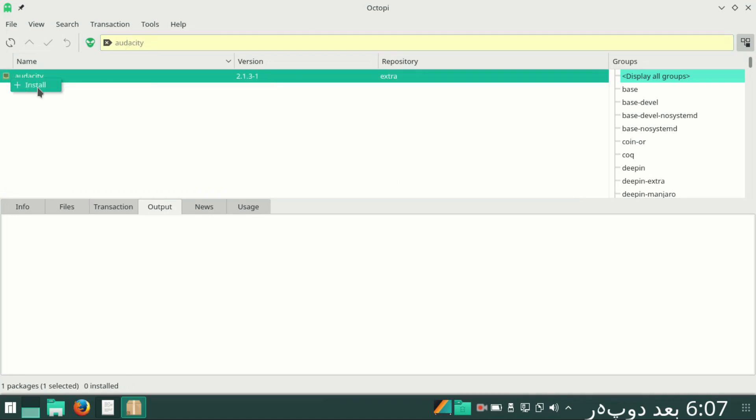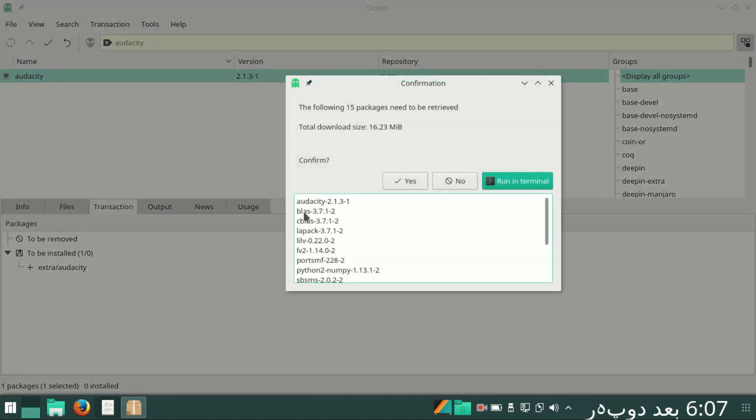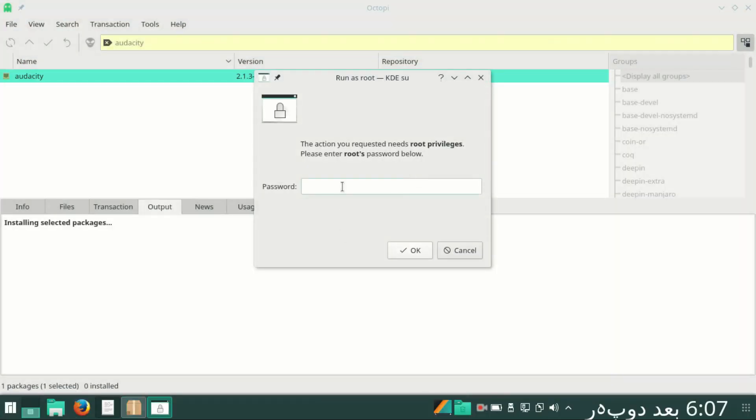In the find tab, I will type Audacity. On Audacity, I will right-click and click on install, then commit and confirm.